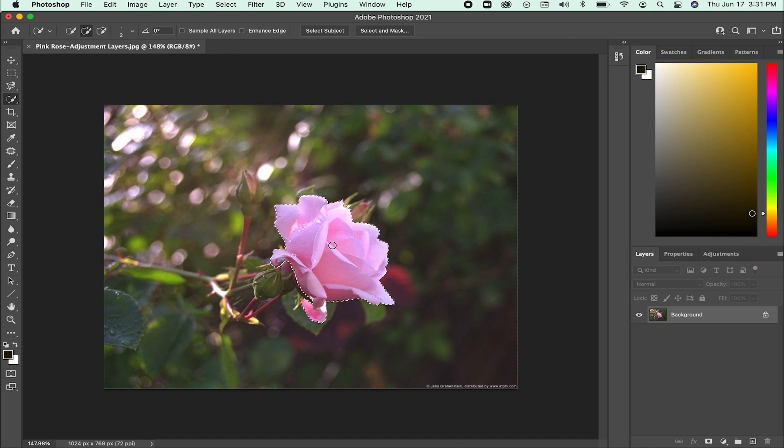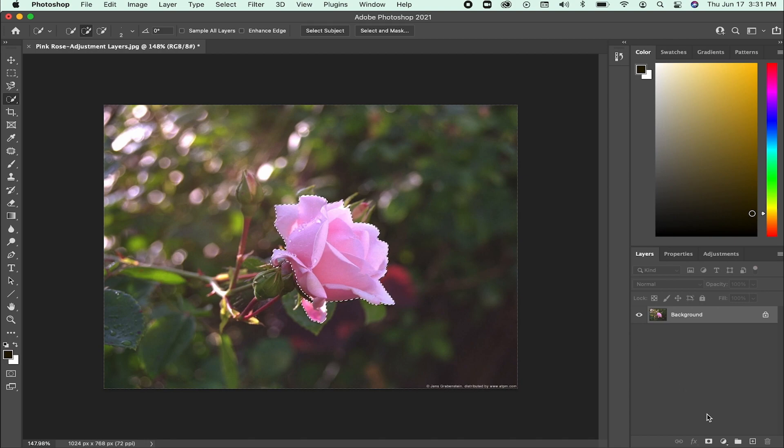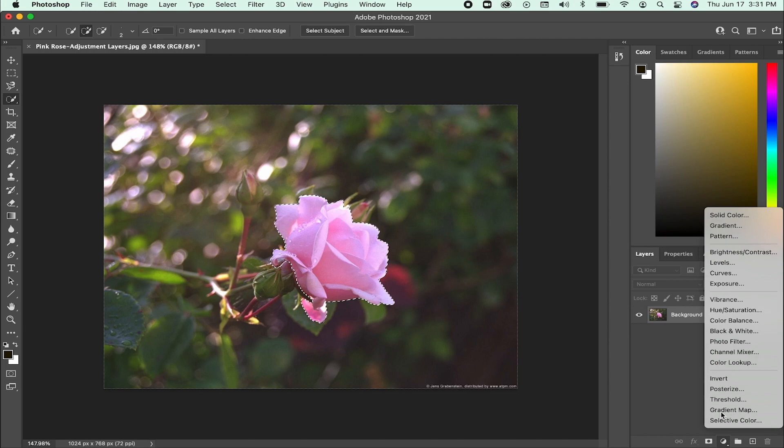After I have created my selection, I will apply an adjustment layer by clicking on the half black, half white circle at the bottom of my layers panel. I will then select black and white.